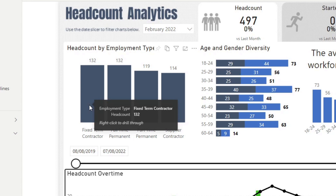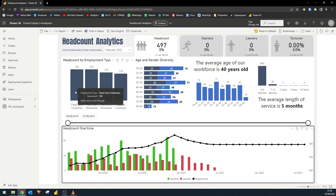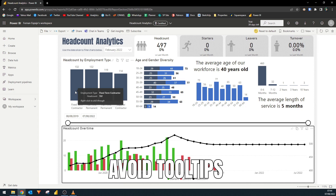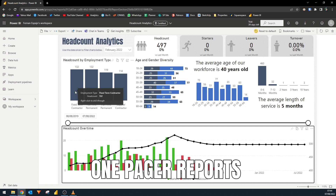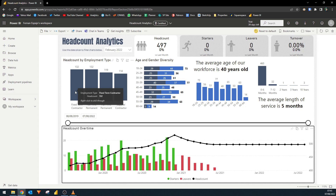In Power BI, we have a lot of options to incorporate data or insights within tooltips themselves. However, when you're thinking about accessibility, you might not want to use tooltips to give information to your users, as those with motor impairments won't be able to use them without a mouse. Another option is to opt for reports that have minimal interactivity. I've built one-pager reports before that laid out information to users without filters and slicers, making it easy to use even for those not familiar with Power BI.